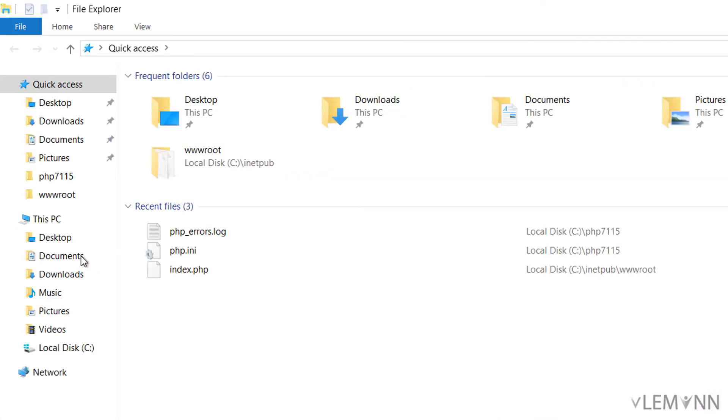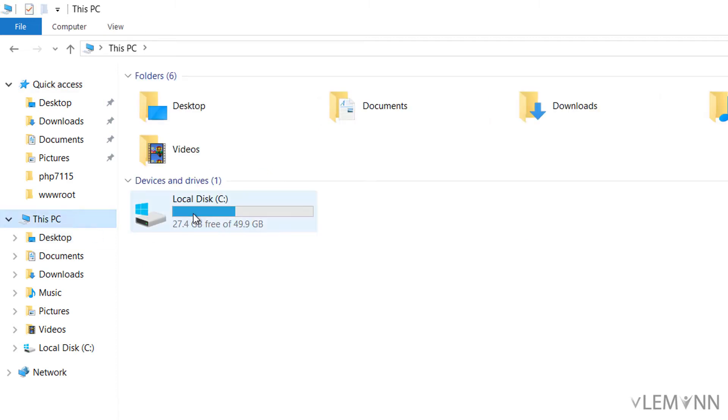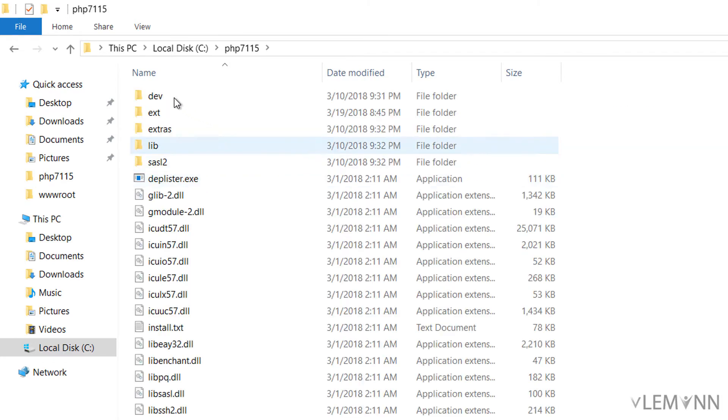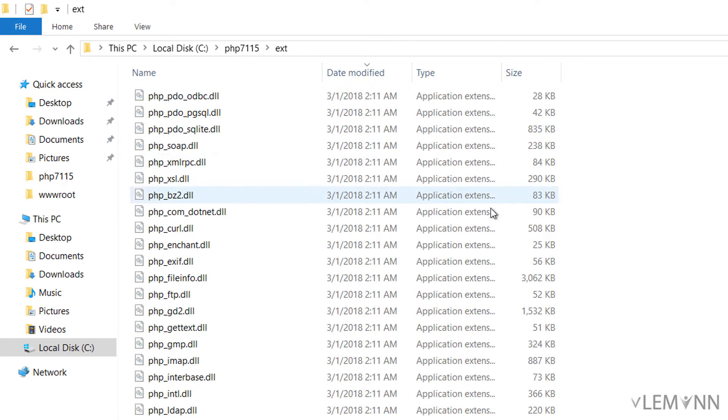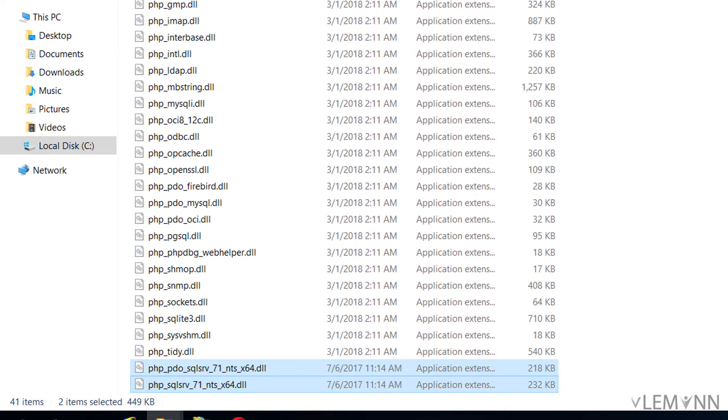Now I am going to open Windows Explorer, select this PC, C drive, and then we are going to select our PHP installation directory. Then we are going to select ext folder. Here I am going to paste my two files. Now our files are copied.